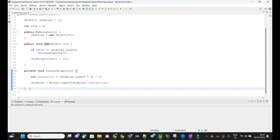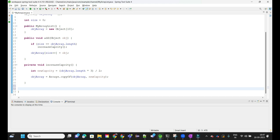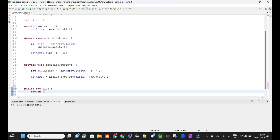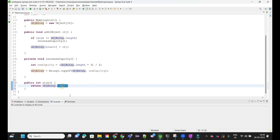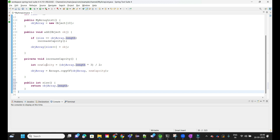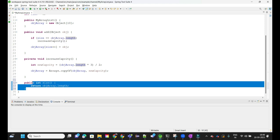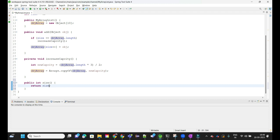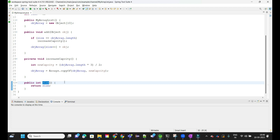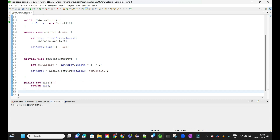The second method is size, which returns an integer. An important note: we should not return objArray.length here, because arrays are fixed in size. If we have a capacity of 10 but only 2 elements added, objArray.length would return 10. Instead, we must return the size variable, which tracks the actual number of elements inserted.